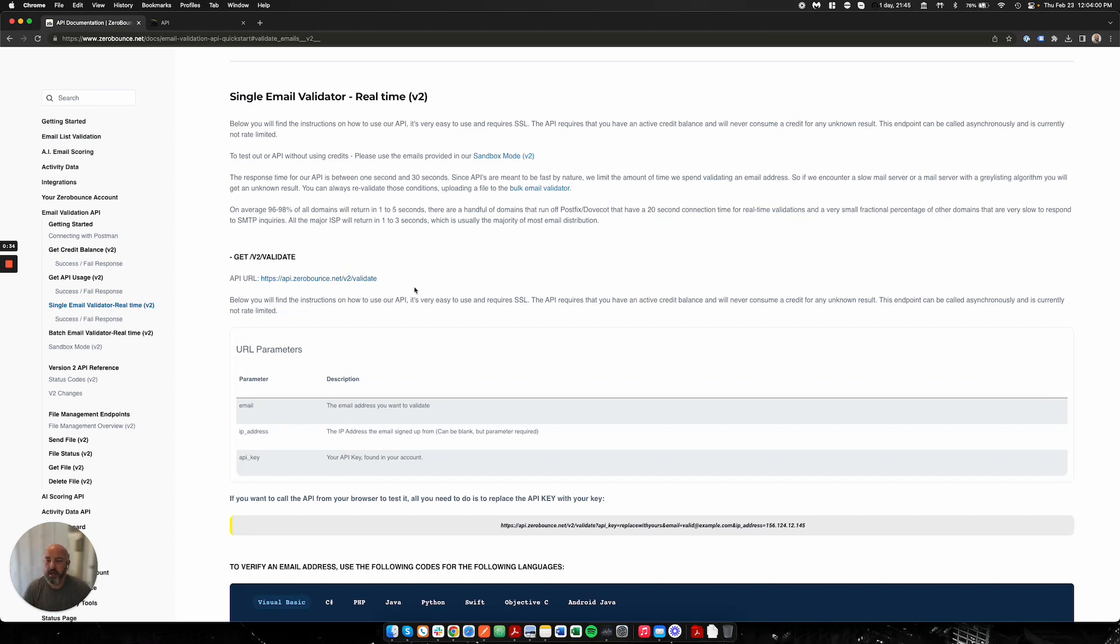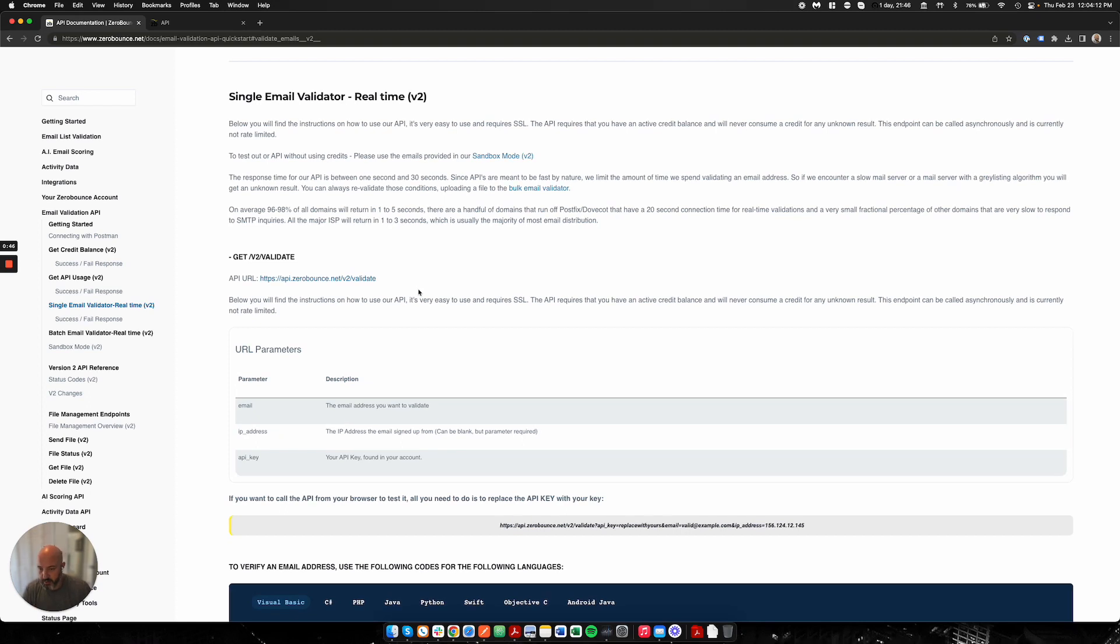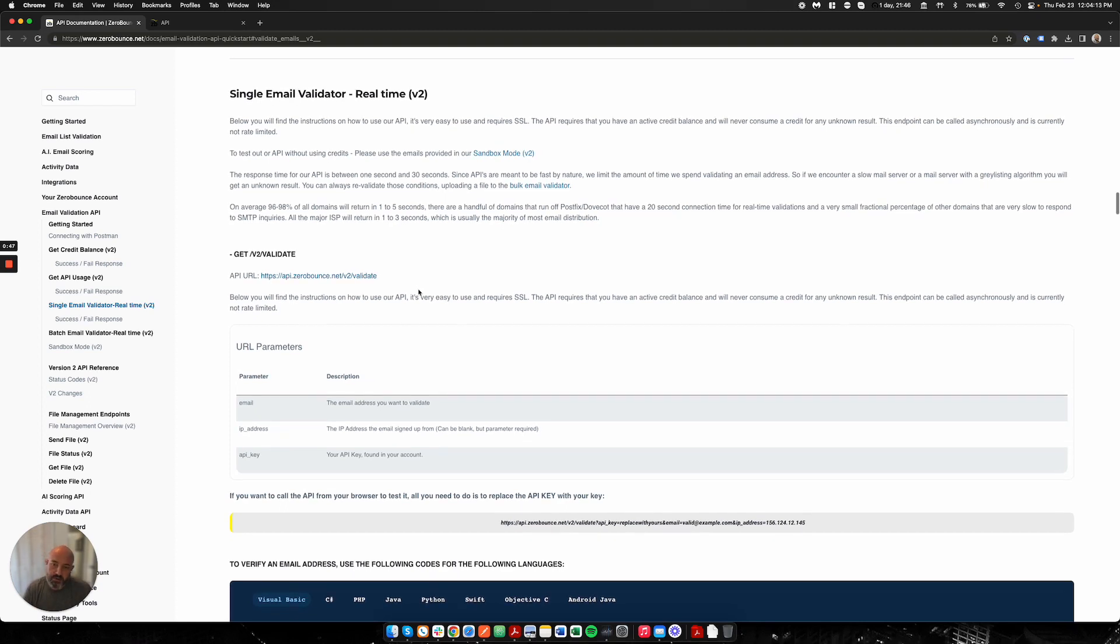We do see people using these in their platforms, maybe when they're providing data to their customers and they're quickly running through validation. We have multiple endpoints, but this is the one specifically for one email address at a time. It's built for speed and it's built to process data very quickly.